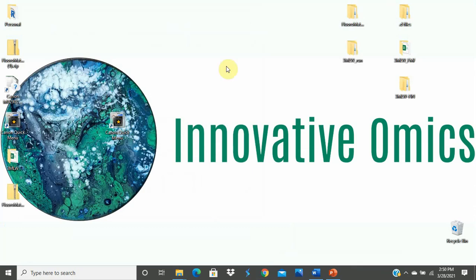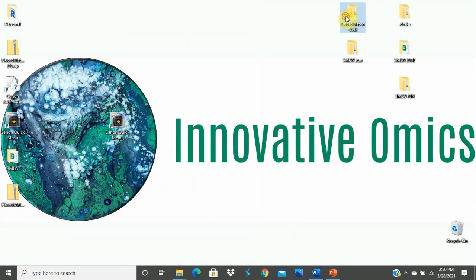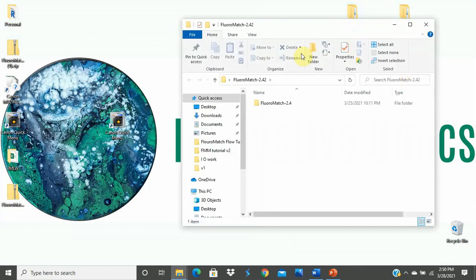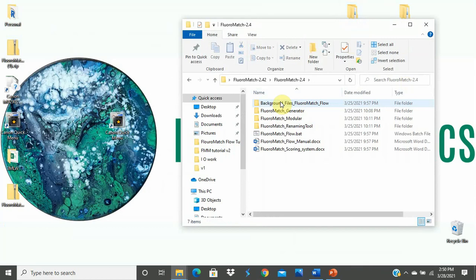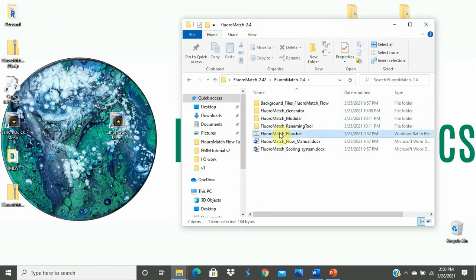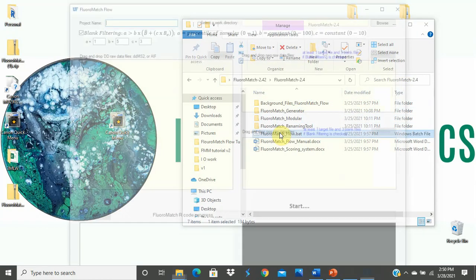After you have unzipped all files associated with Flora Match Flow, go ahead and open the Flora Match Folder, Flora Match 2.4, then you will want to open Flora Match Flow.bat. This will open the GUI. If you have any issues opening Flora Match Flow or any messages appear before it opens, be sure to consult the manual and troubleshooting documents which can be found in the Flora Match Flow folder.